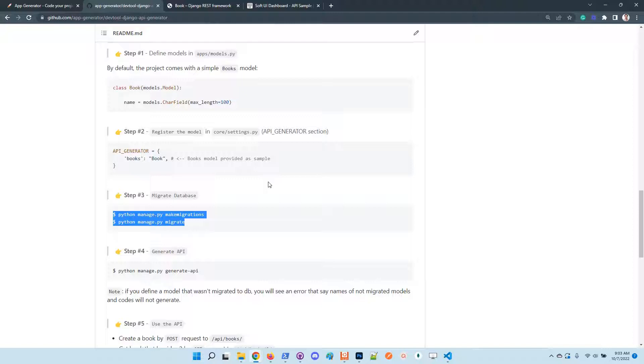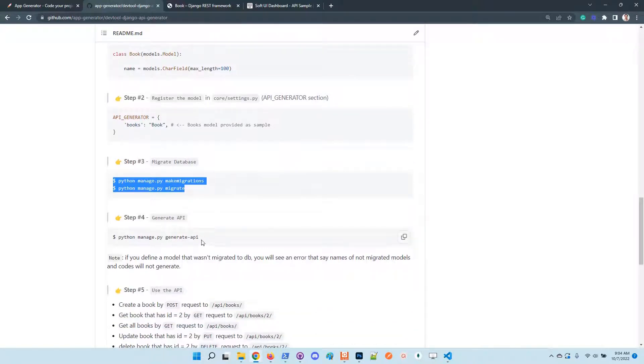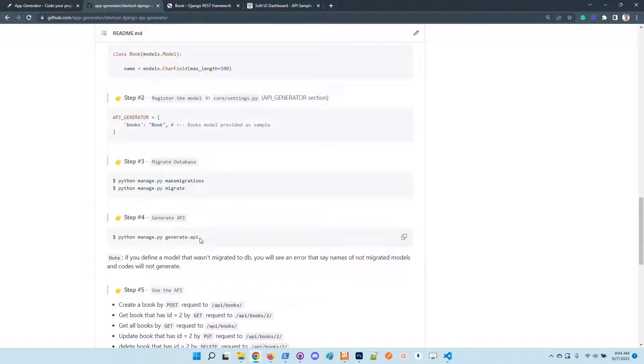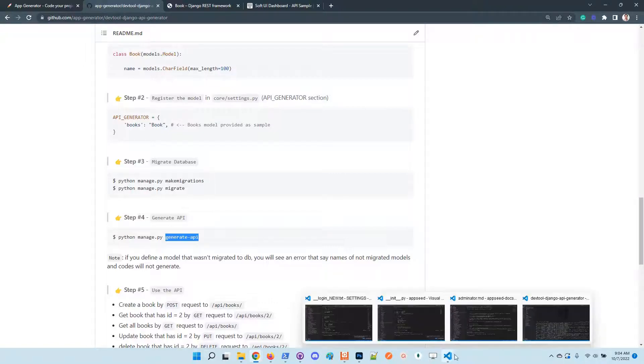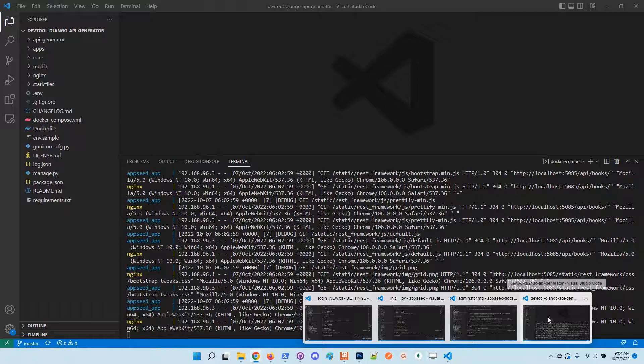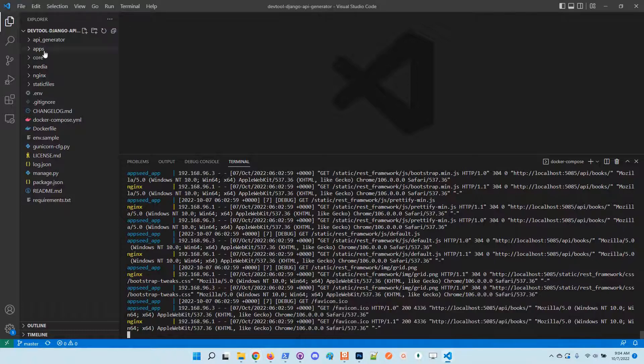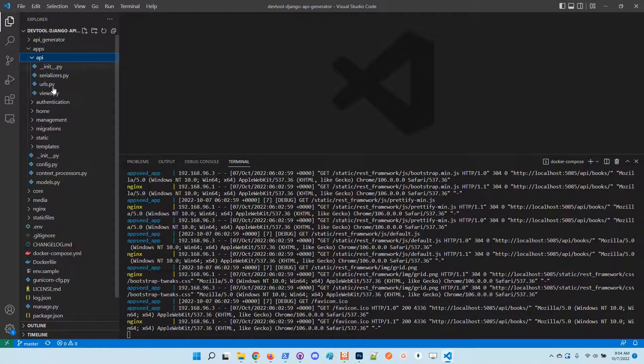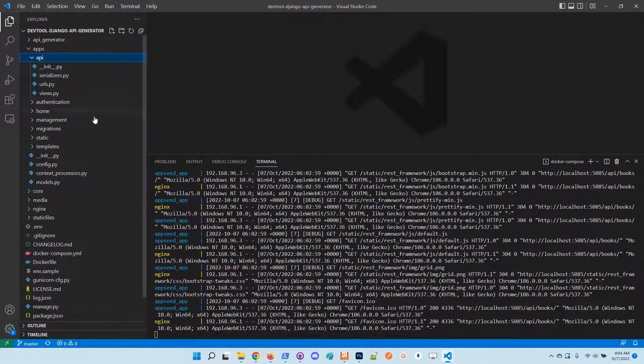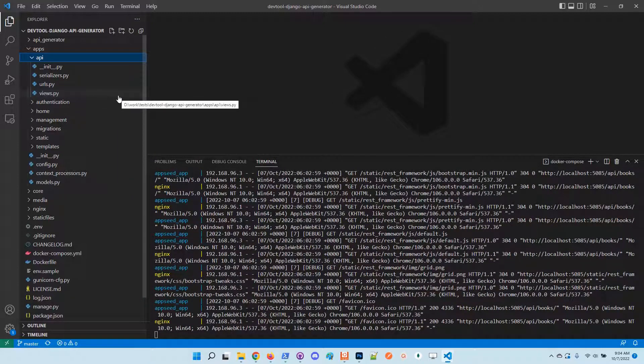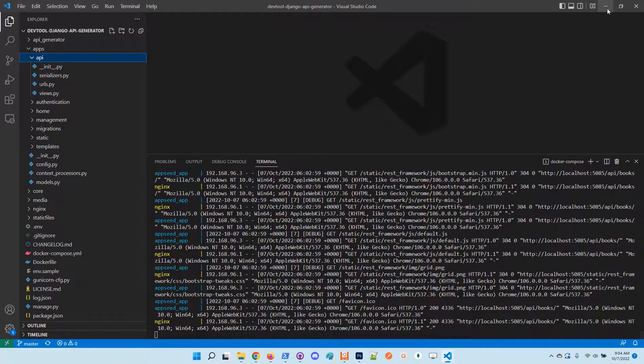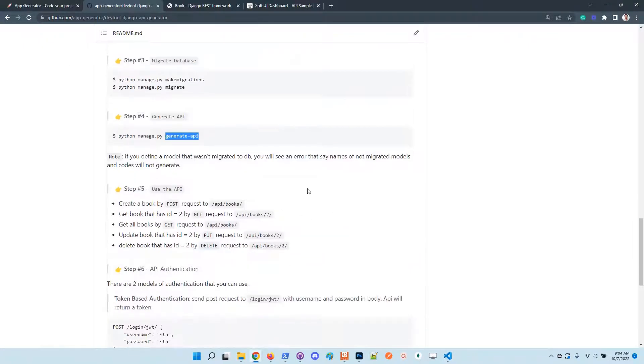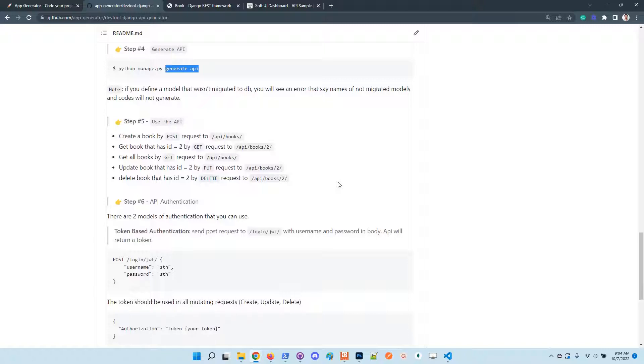The model needs to be usable in the database, and once all the previous steps are done, we need to call the generate API custom command. The code is generated in the API directory here, which is always overwritten at each new generation, so you'll have the fresh definitions all the time.